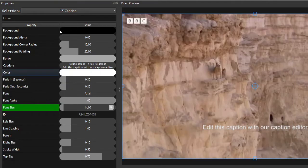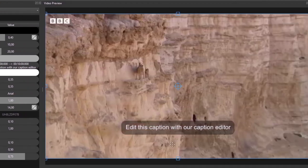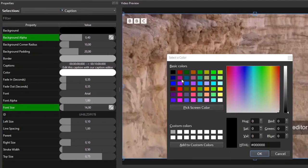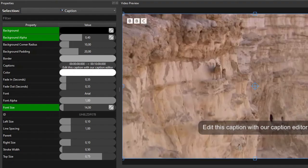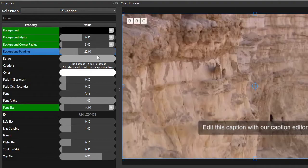The next caption styling properties I want to edit are the background properties. To add a background to the text, set the background alpha to a non-zero value. A background with default styling appears behind the text. To change the background color, double-click the background property to open the Change Color dialog. To adjust the background's corner radius, change the background corner radius property's value. And if you prefer narrower padding around the text, you can change the background padding's value to a smaller one.